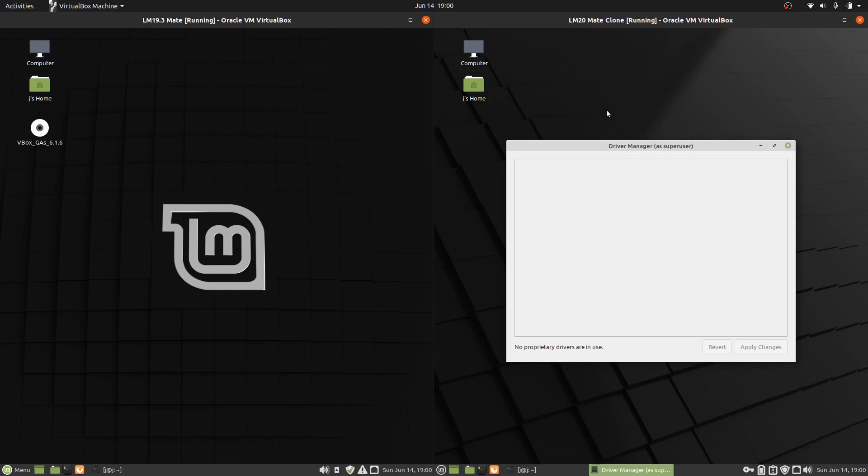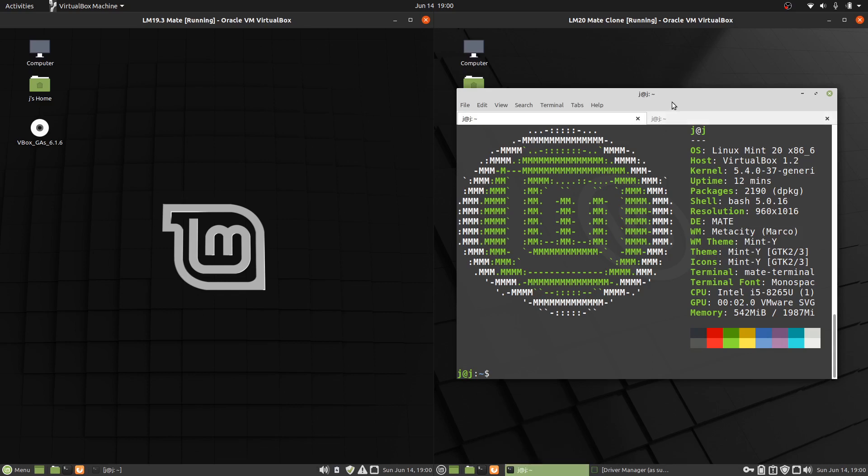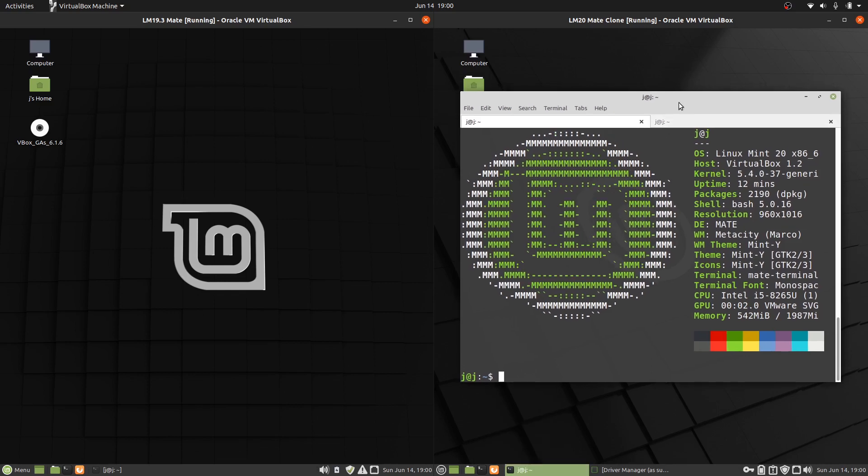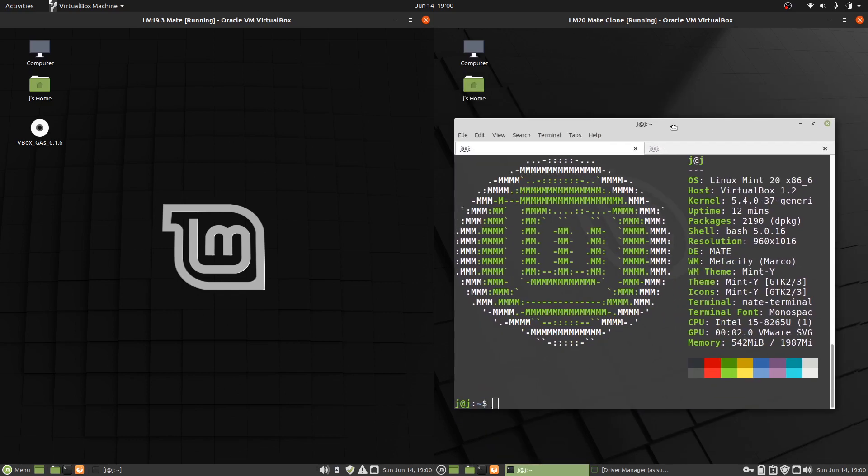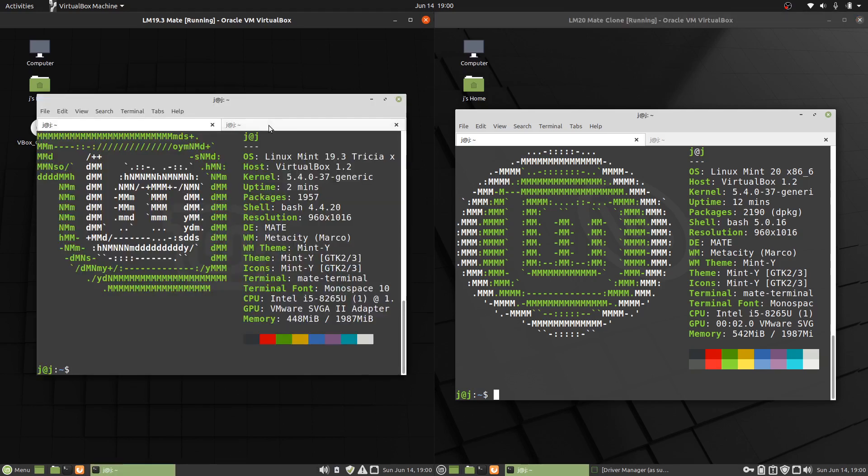And it is running on the 20.04 Ubuntu base as well. So what does that mean? That means it's a long-term service release, so you can install it on one machine, for instance, and let it run for the next five years, up until 2025, which is really good. You don't really need to change it for quite some time.